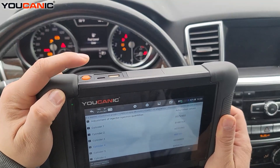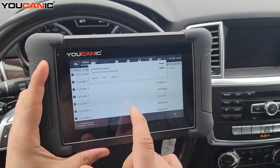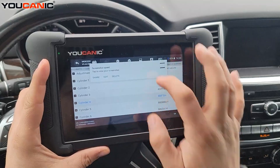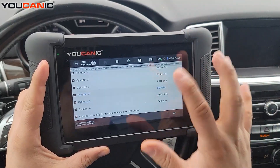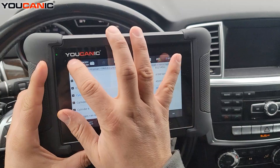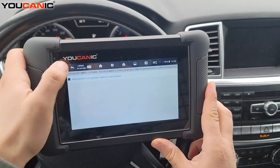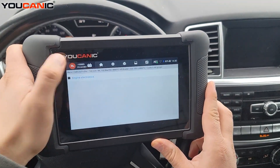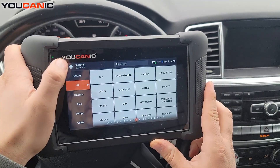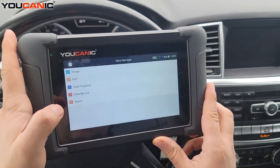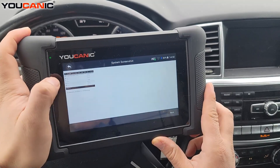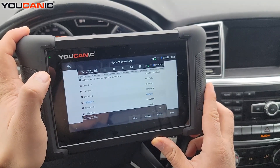I recommend taking a picture of this — you can press the power button twice quickly and it stores a picture on the scan tool, which you can retrieve later. Or you can take a picture with your phone just in case, so you have those values. If we go back to the home screen, go to Data Manager, Image, System Screenshot.